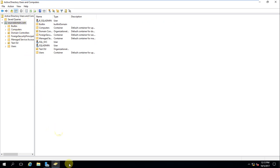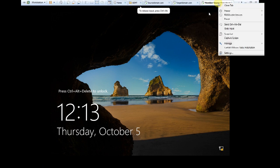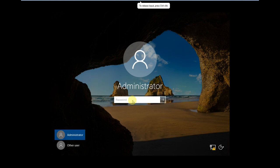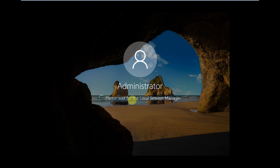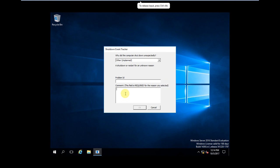The member server has restarted. I'll log in with the local administrator account — even though it's joined to the source domain, I'm logging in locally to install the SQL application. While installing SQL, I'll use the SQL admin domain account we just created.